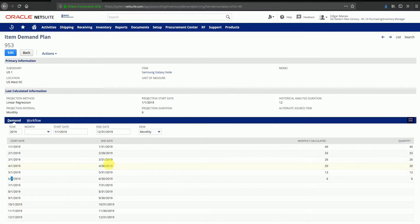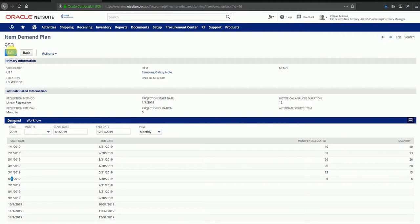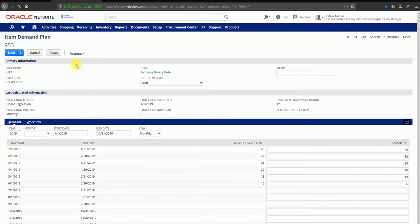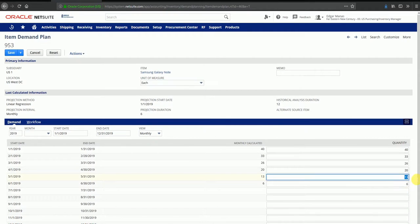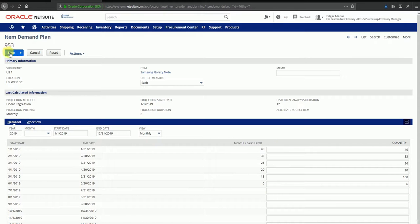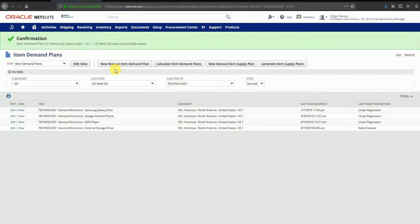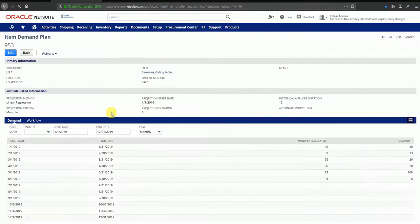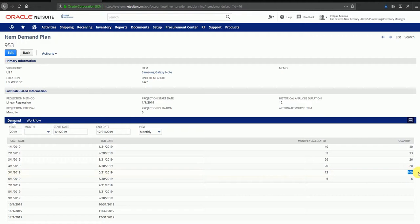NetSuite also allows you to manually enter some data in case you have some additional information, like a lead from a customer saying that there might be a sales order for 100 quantities in May. So I could manually put a quantity here and save it. I can go back and view the demand plan and see that the quantity here is 100 because I've manually edited it based on the lead that I have from a customer.